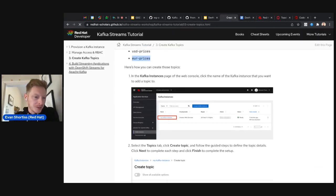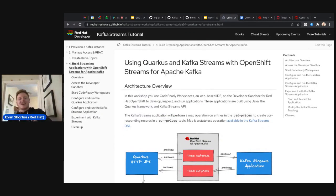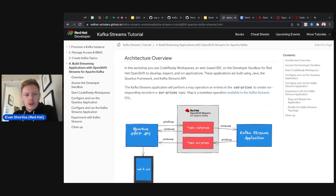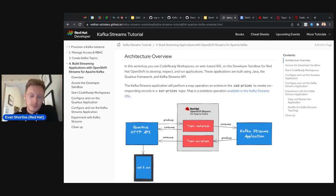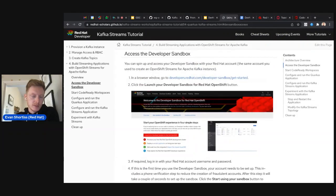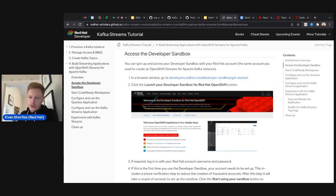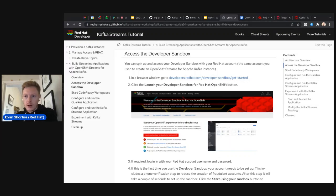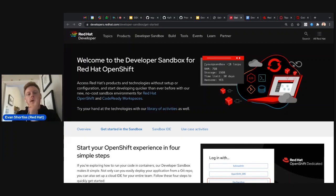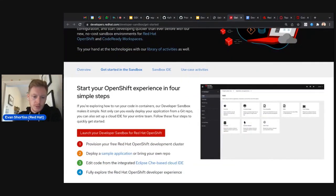Now we get to the fun part — deploying the Java applications. You can use Python, Node, or Go, but in this lab we'll use the Java applications developed specifically for it. This section gives an architecture overview of how it works. We're going to use the OpenShift Developer Sandbox with Code Ready Workspaces, which is basically an online IDE similar to VS Code.